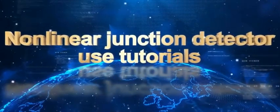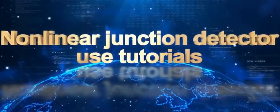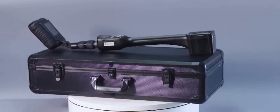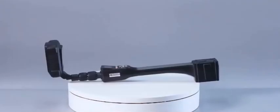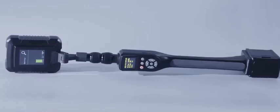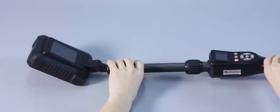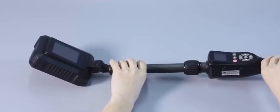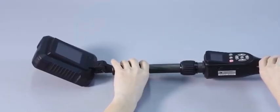Today's introduction is the latest domestic nonlinear junction detector, which can detect hidden electronic products such as eavesdropping and monitoring, bomb initiation devices, and so on.